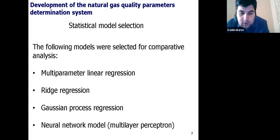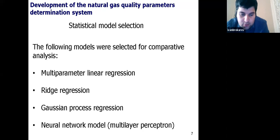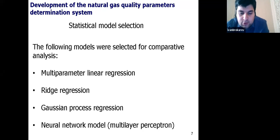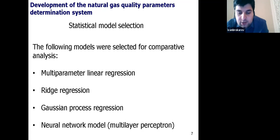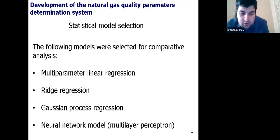The Gaussian process regression is a non-parametric or probabilistic model, all finite-dimensional distributions of which are normal. The Gaussian process regression model addresses the question of predicting the value of a response variable. The final model in this part of the research is the neural network model. In our case, it is a three-layer network with a hyperbolic tangent activation function for the hidden layer and a linear activation function for the output layer. The Levenberg-Marquardt algorithm was used as the learning algorithm to optimize the parameters of nonlinear regression.